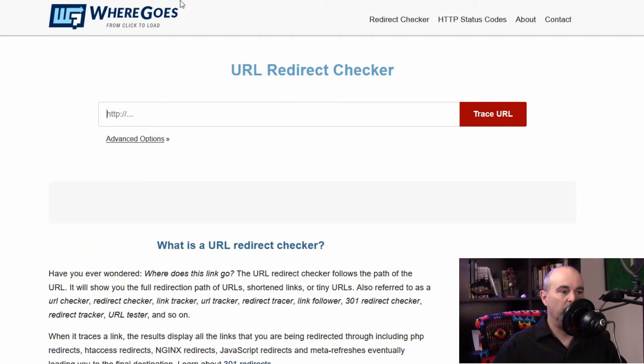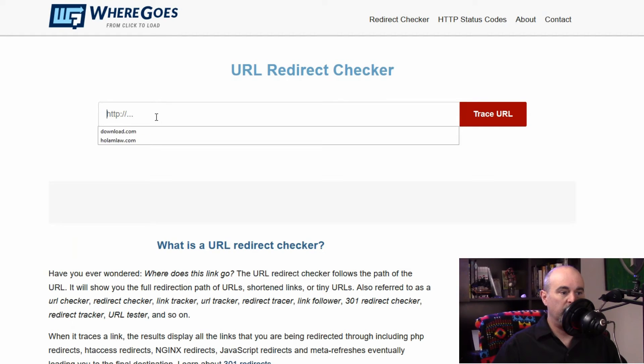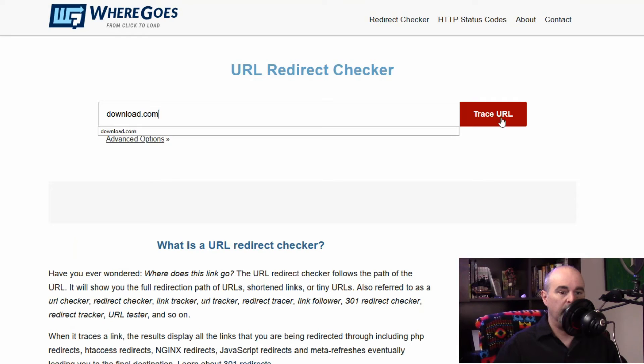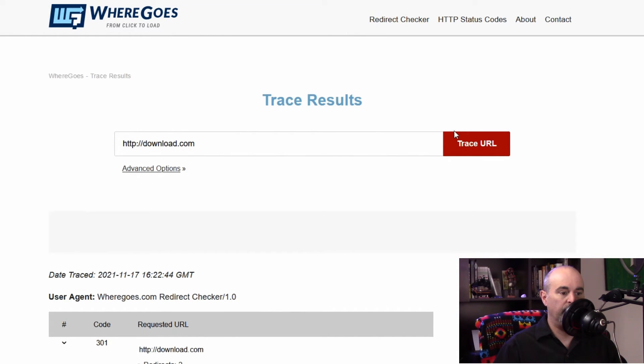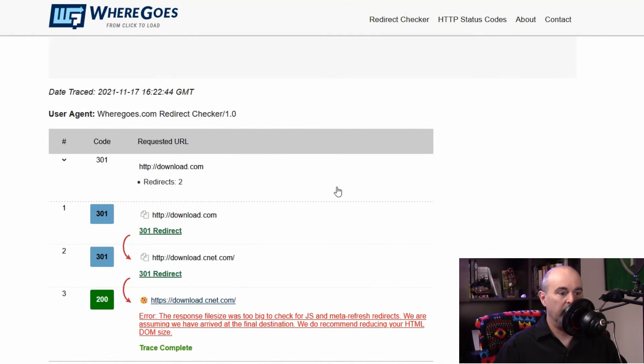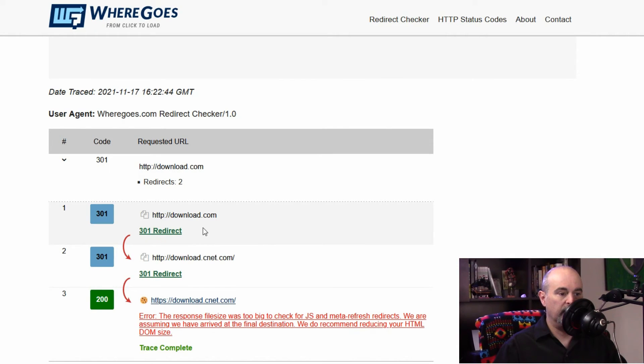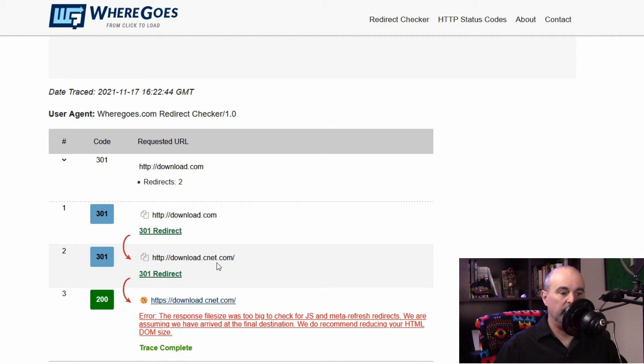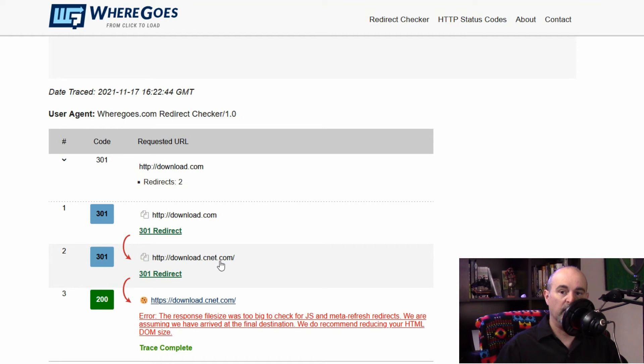If you go to this website wheregoes.com you can plug in the actual website address here and trace the URL. If you scroll down a bit it shows you the primary site that you visited and if it's redirecting anywhere it shows you here that it redirect to download.cnet.com so we know that it's actually going somewhere else.